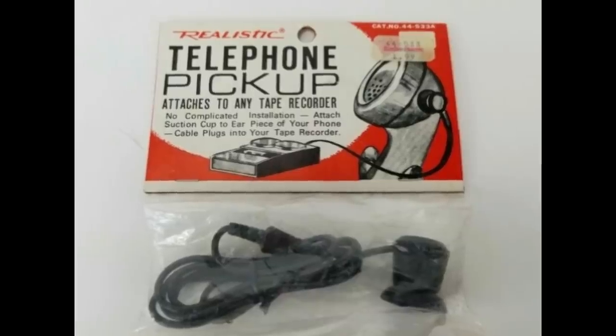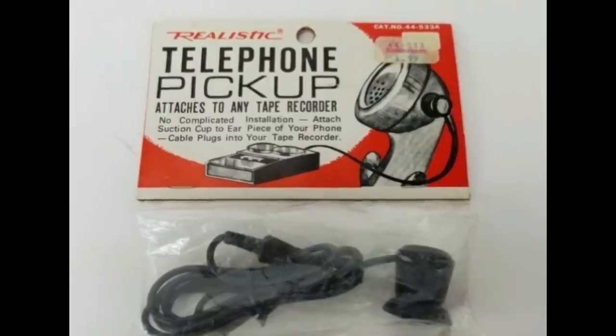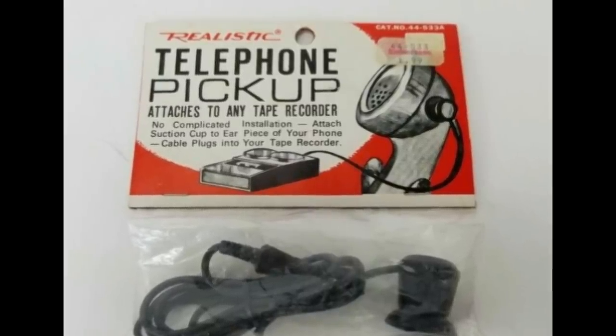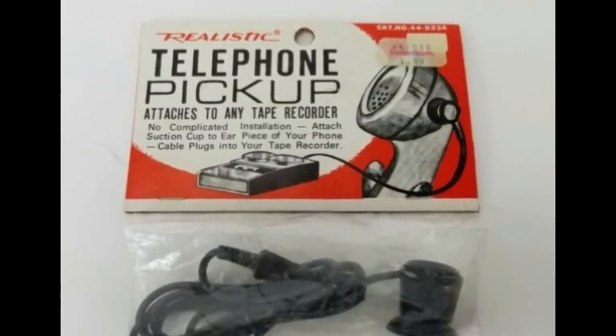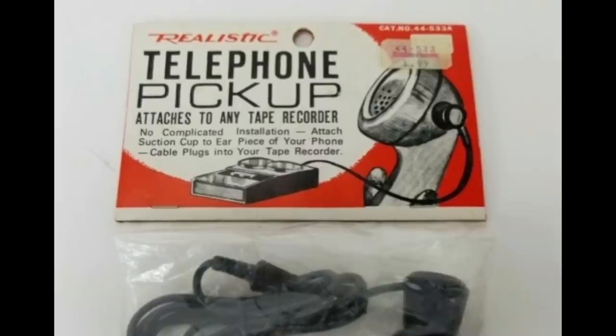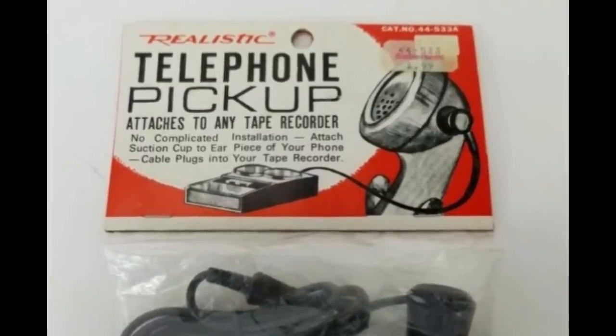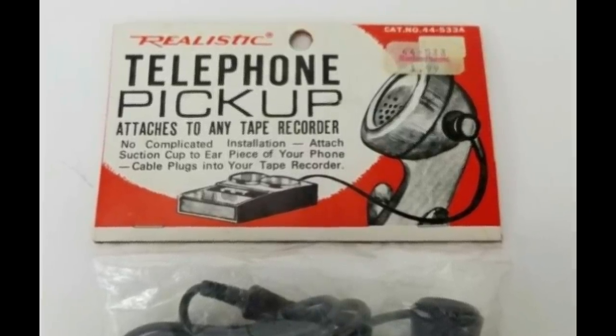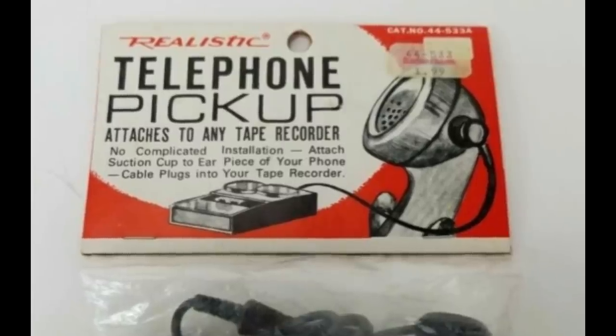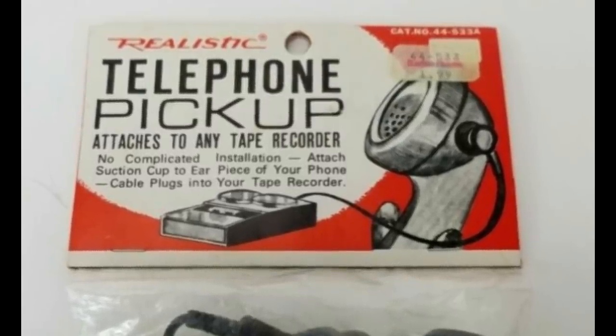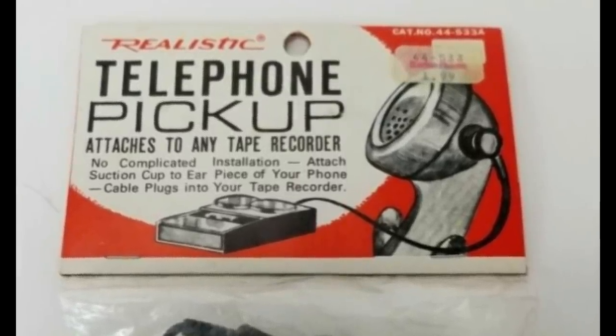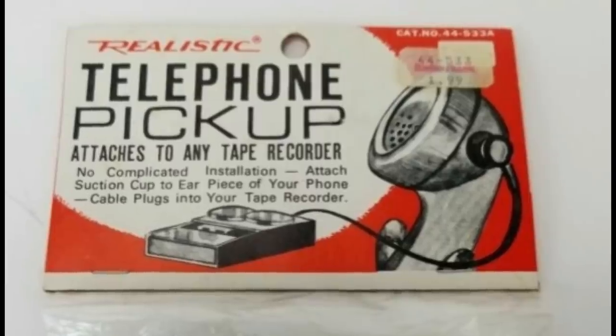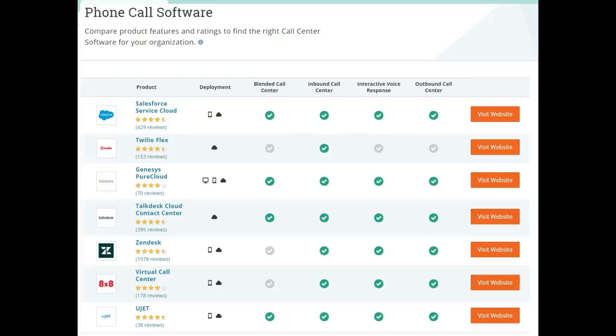In the old analog days, all you had to do was run over to your local Radio Shack and pick up a telephone pickup for $1.99, which you'd plug into your cassette recorder or your reel-to-reel recorder. Today, it's a little bit more complicated than that.